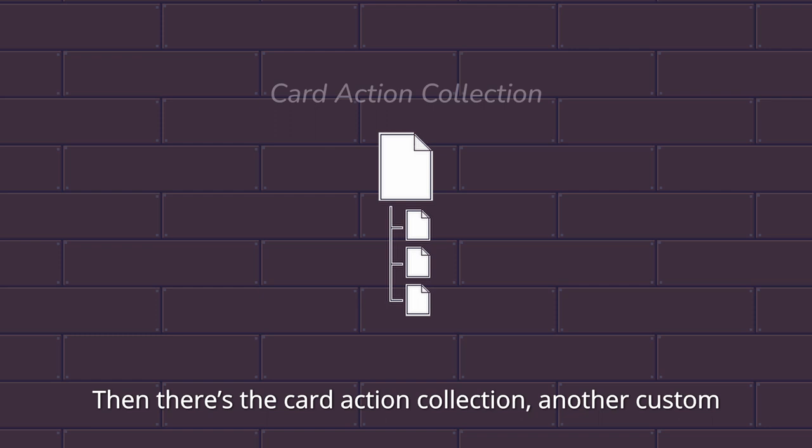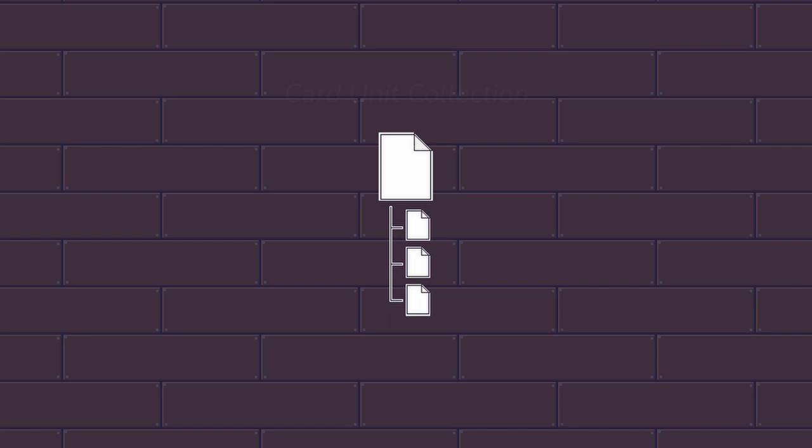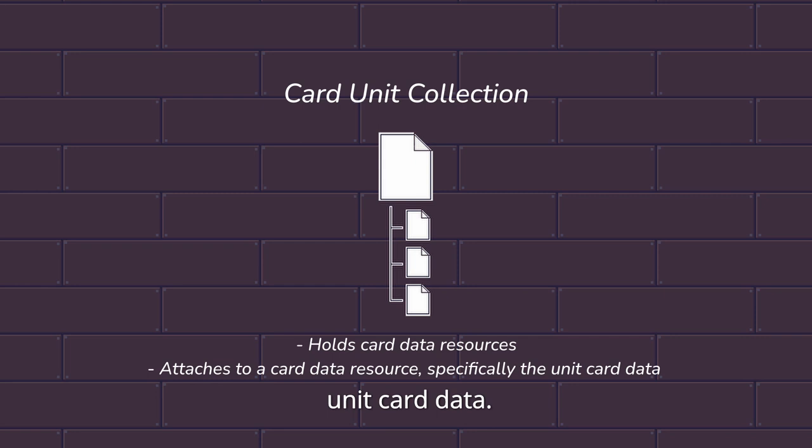Then there's a card action collection, another custom resource object which holds codes that affect something on the board. This gets attached to a specific type of card, the command card. And lastly, there's the card unit collection, another custom resource object which holds other cards in them. This gets attached to a specific type of card data, the unit card data.